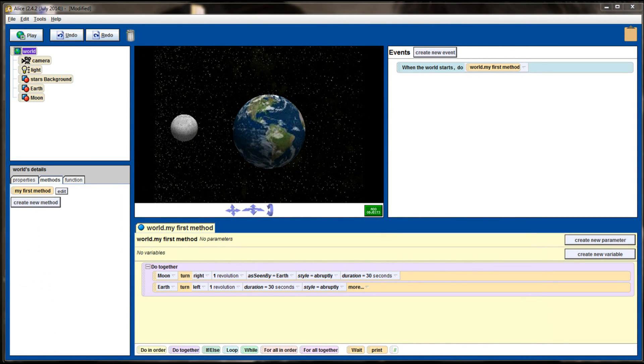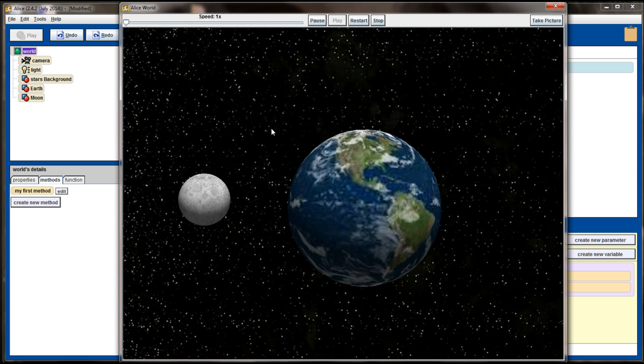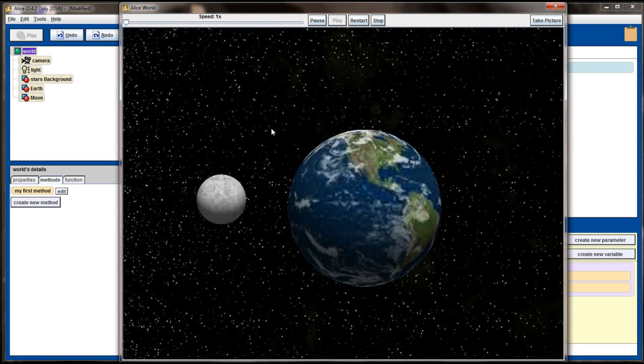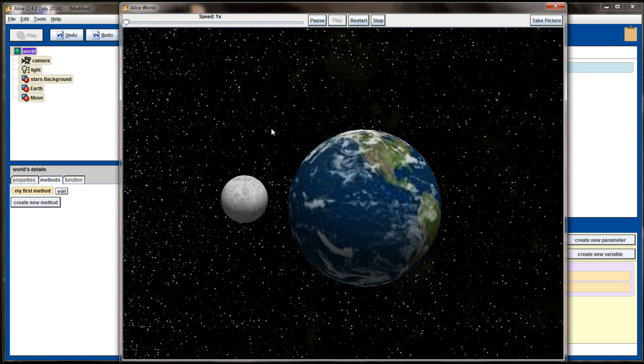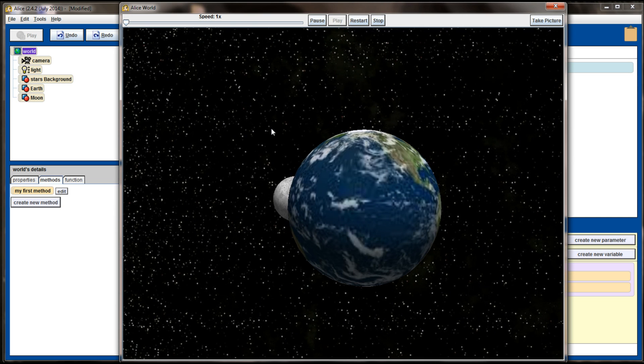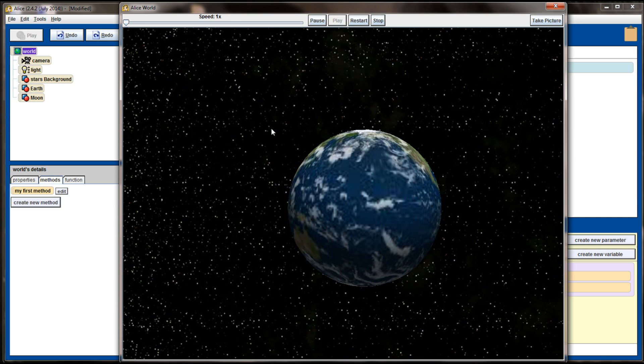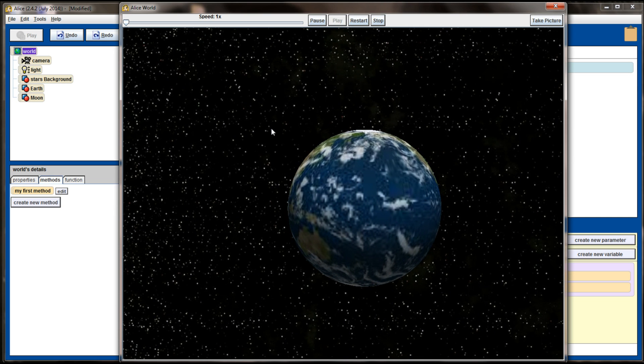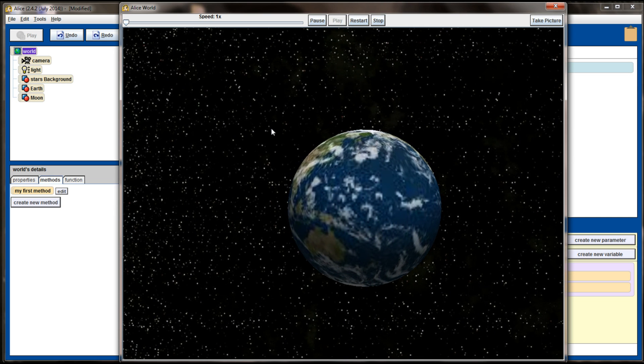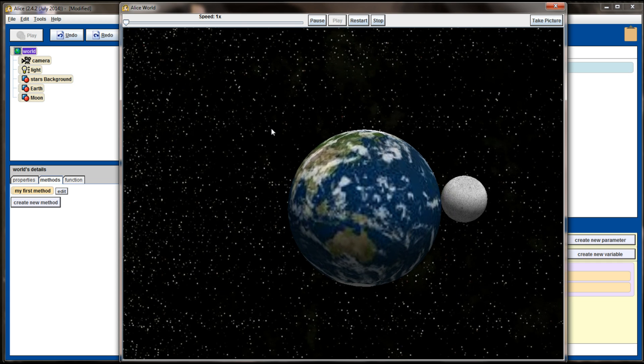So here we go. We have our scene set up, and this is very similar to an earlier challenge program that we did, but it's simply the Earth rotating and the Moon orbiting the Earth. I don't know if the astronomical properties of this are correct. Earth could be rotating the wrong direction. To be perfectly honest with you, I don't know.